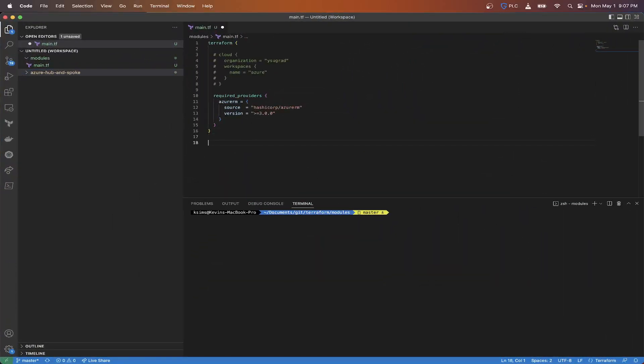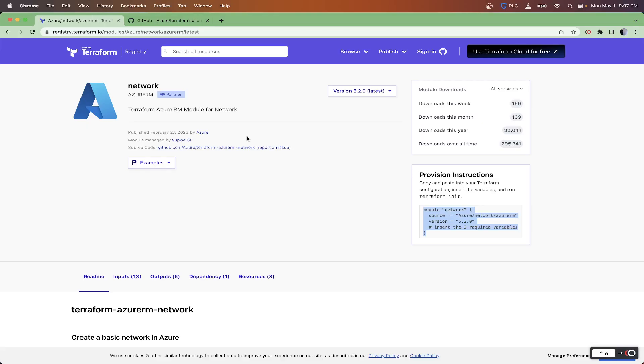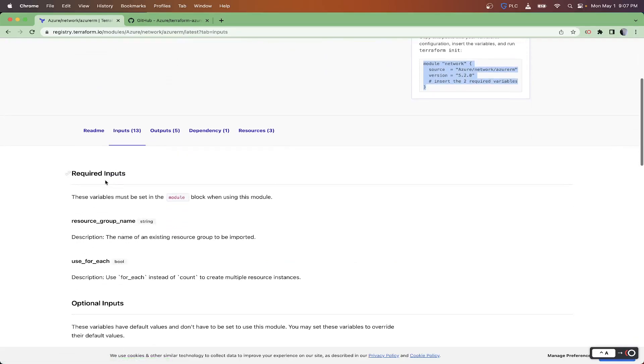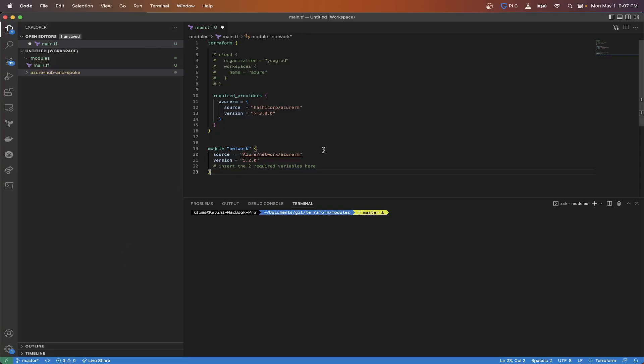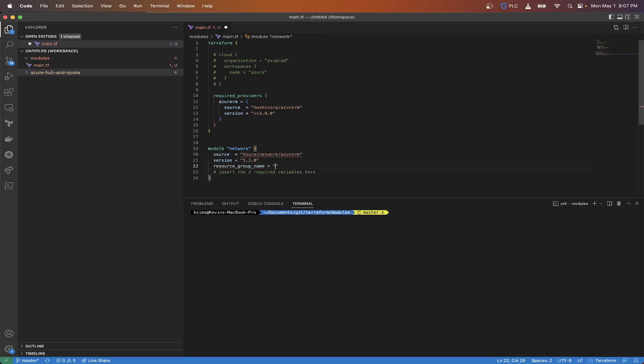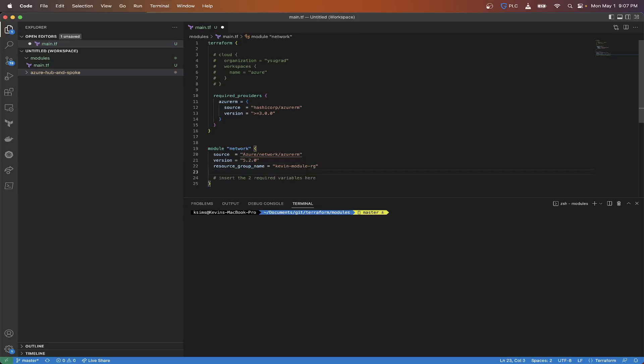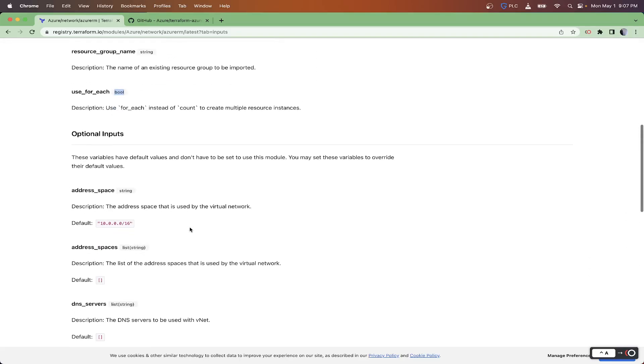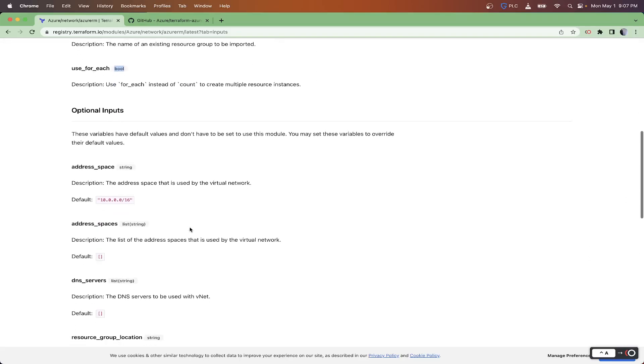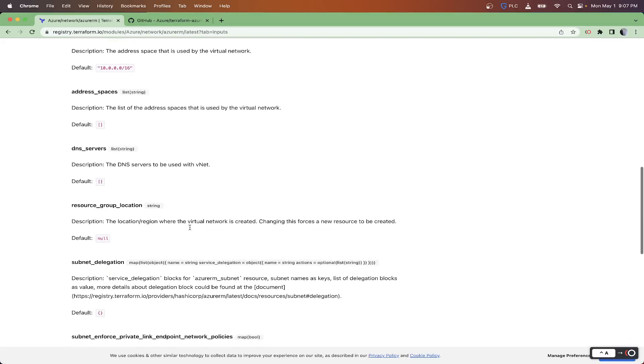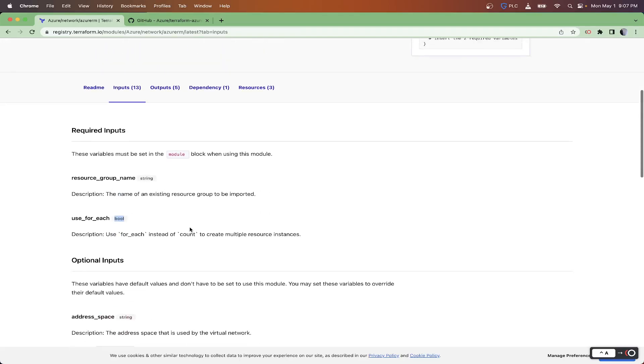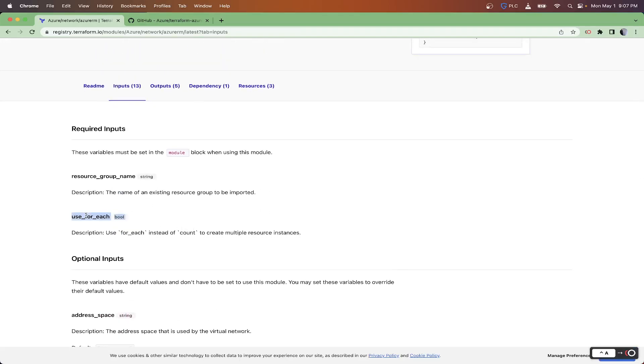What we could actually do is take this exactly how it is and use this to build it out. As you can see up here, to provision the infrastructure, this is all you really need right here. So I can copy this and paste this down here. Then we're going to put in our required inputs, which is resource group name.